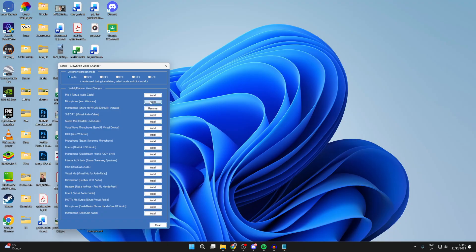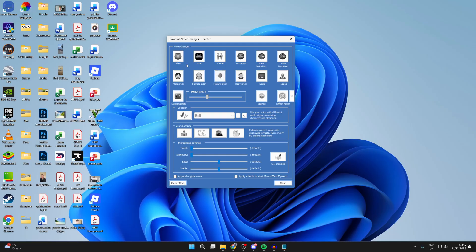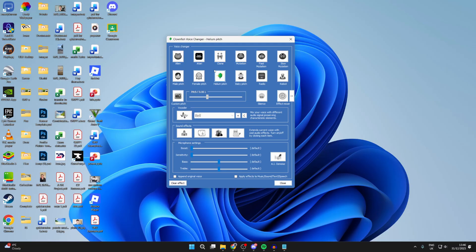What you can then do at the top here is choose an effect you want to use. In this case I want to use the helium effect. You should now hear that my voice is sounding helium. There are other effects you can use here as well, for example female pitch and others.